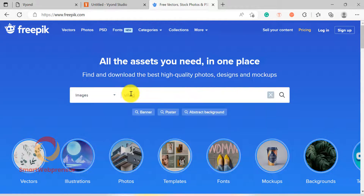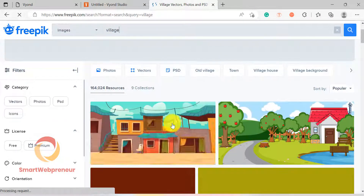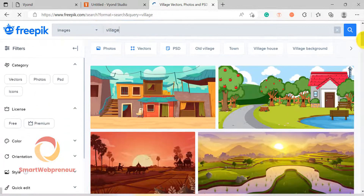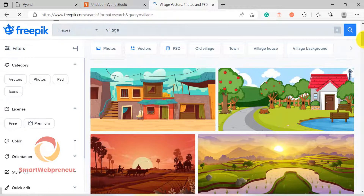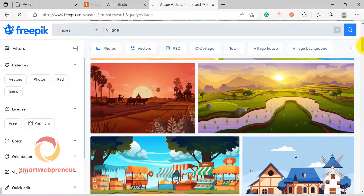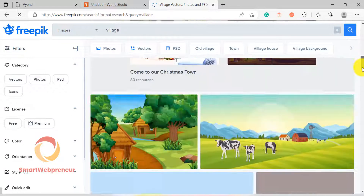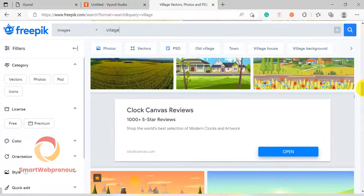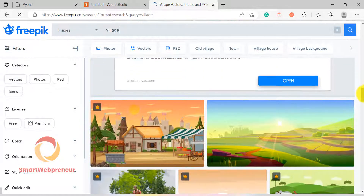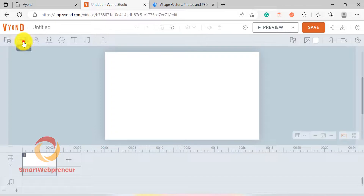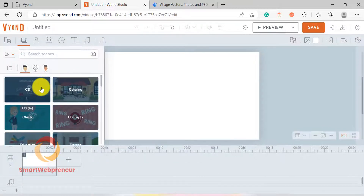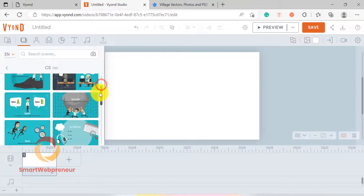One website I frequently visit for downloading images and vector files is FreePic. As far as I know, you can download up to three assets per day on this website. Not all of them are available for free download — you can also buy some of the premium files if you want. I have already downloaded the images, which I am going to upload to the Vyond library now. We can either upload our own images or choose assets from Vyond's built-in library. Building a scene from scratch takes time, so I am using these images as the background scene.